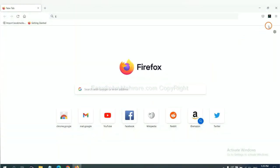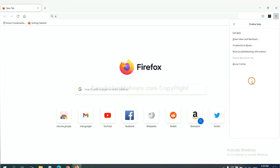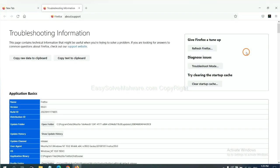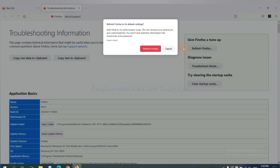On Firefox, click menu. Click help. Click here. Now click refresh Firefox and click here.